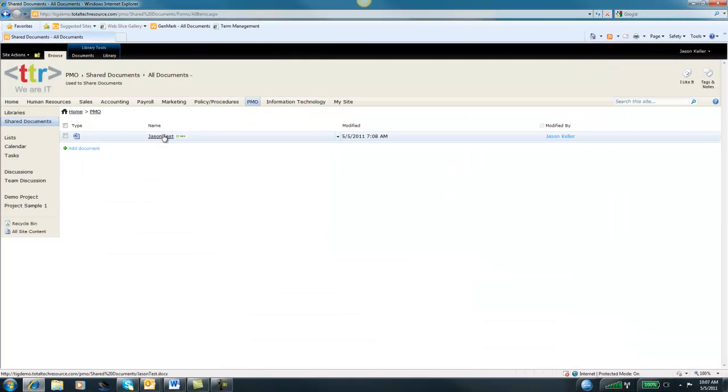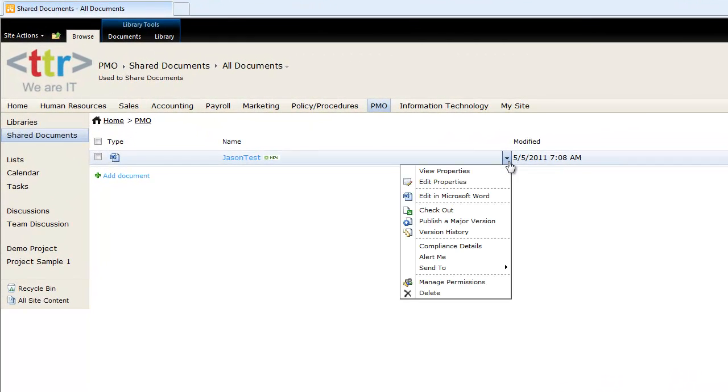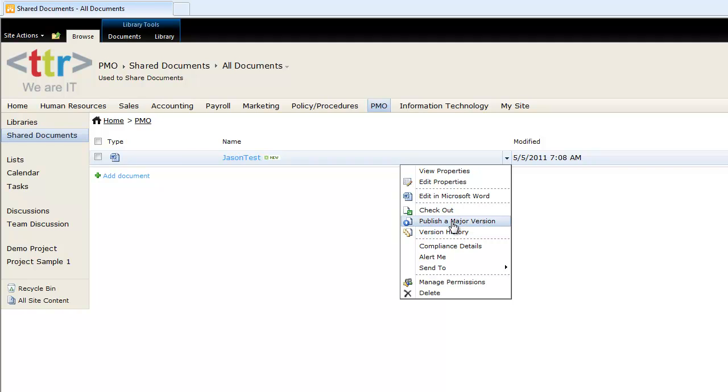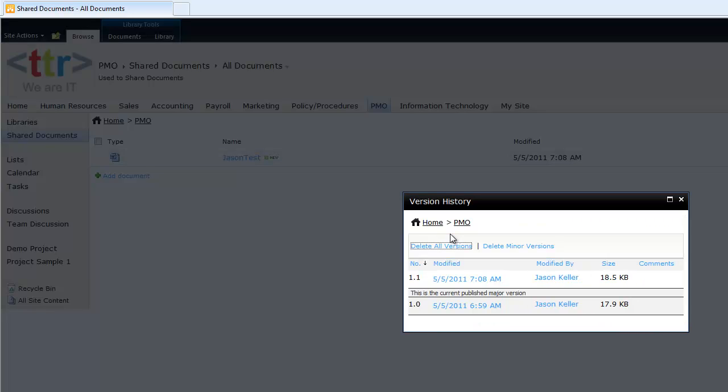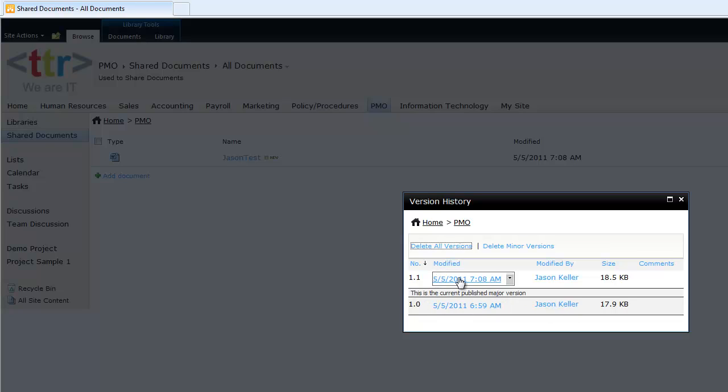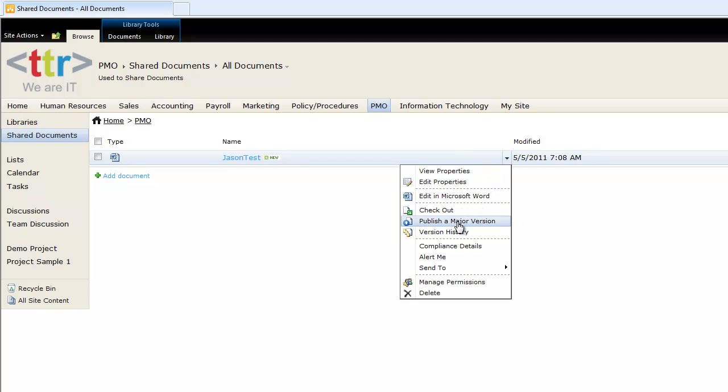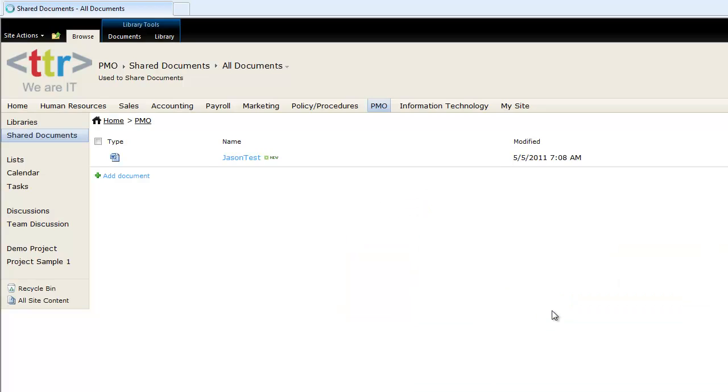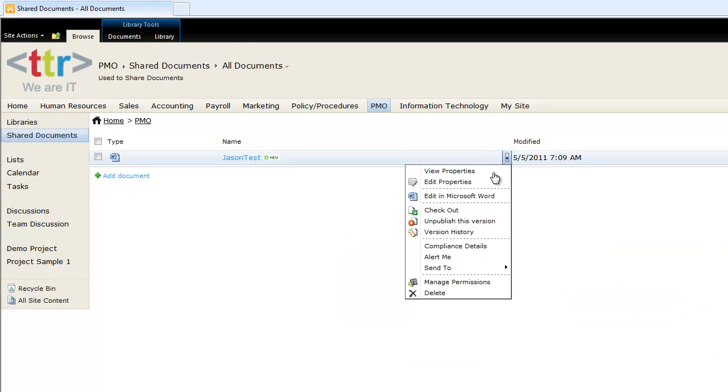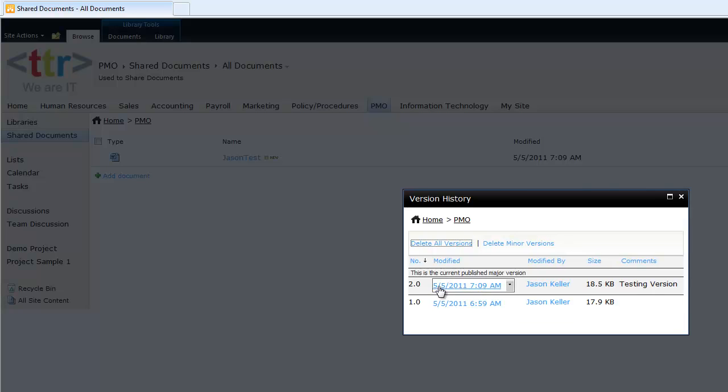Now if we take this particular document and we hit the pull down, since we enabled versioning, we have an additional contextual option here. Notice we also have Publish a Major Version. Let's look at the version history. The first version I uploaded is 1.0. Since I made some changes to it, we have 1.1. You'll see that we have several different versions here. If I go back in here and click here and say Publish a Major Version, it'll ask me for some version comments. Now if I look at my version history, I have 1 and 2.